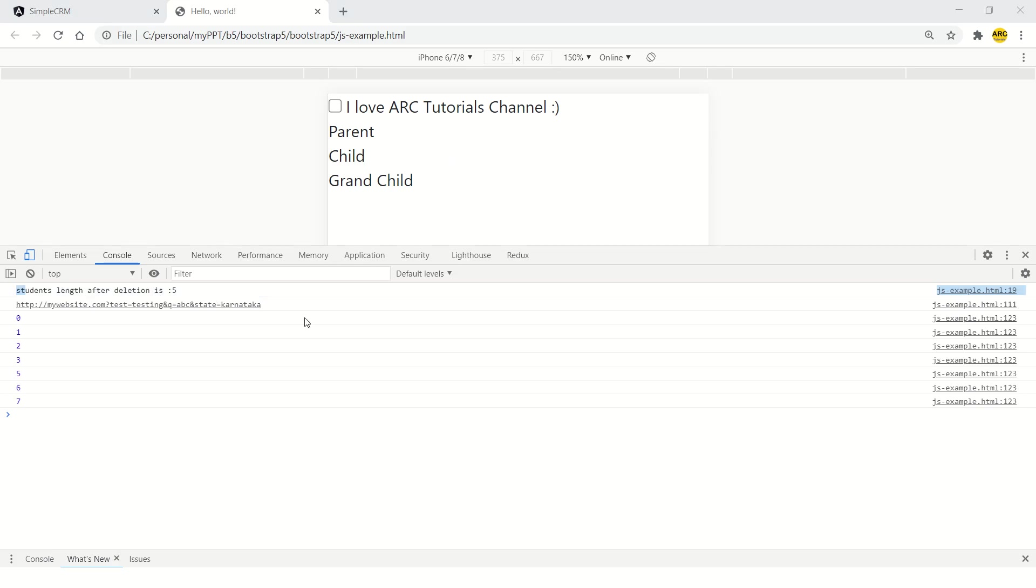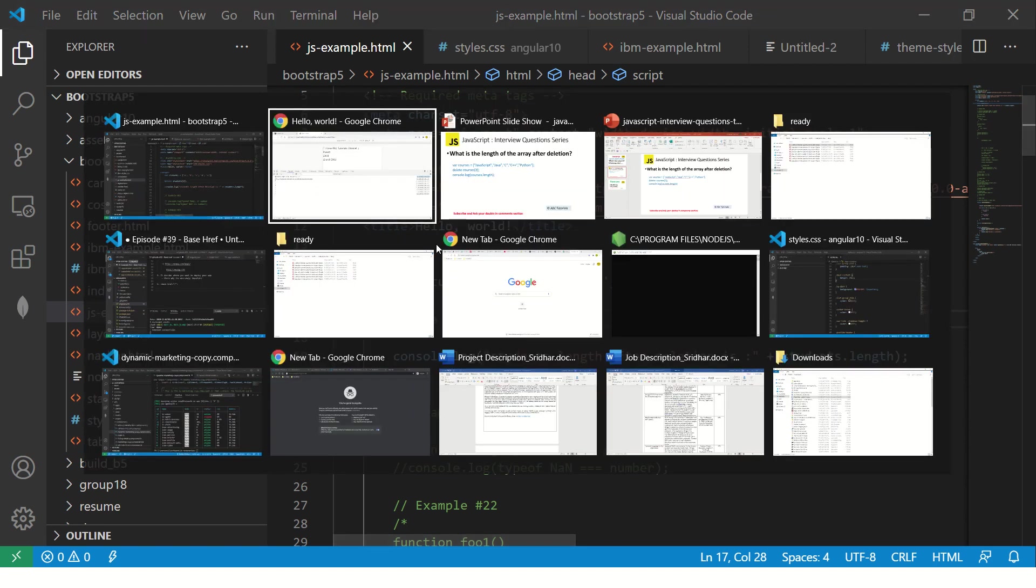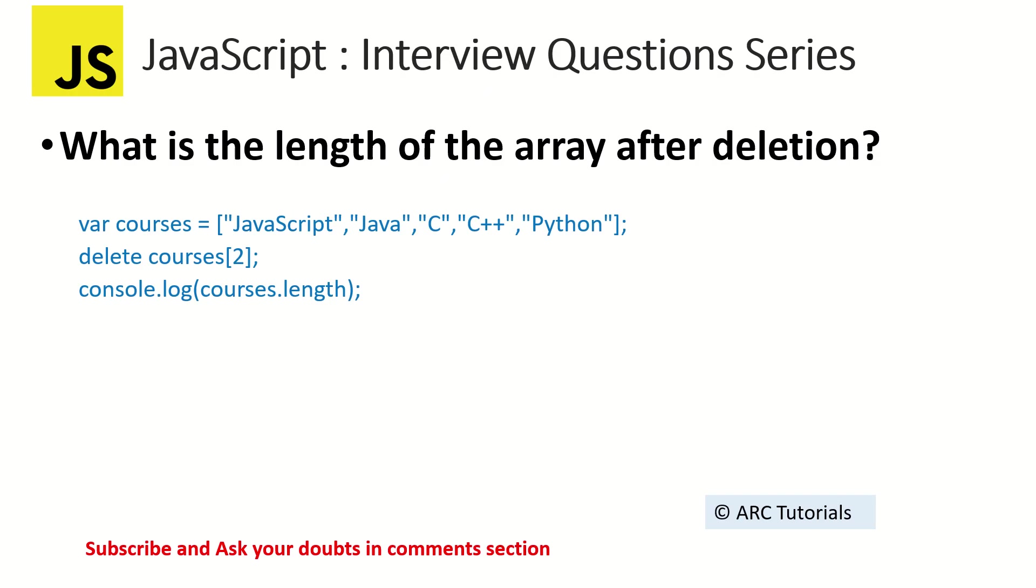So this is just usually a question that's often asked to trick the candidates in terms of testing them, whether they really know what happens with the array, what would be the behavior. I hope this was tricky for you.